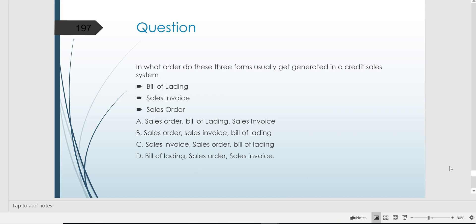Speaking of the revenue cycle with sales, receivables, and cash collections — in what order do these three forms usually get generated in a credit sales system? You need to know that the sales order is generated first, followed by the bill of lading, and then the sales invoice. So letter A would be the right answer.